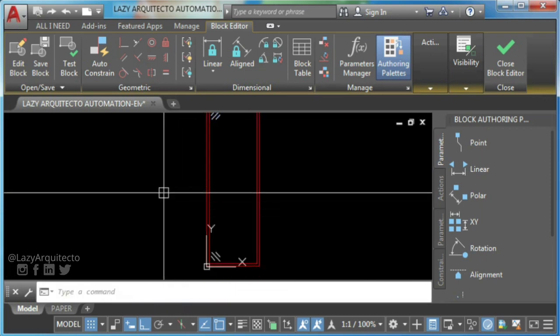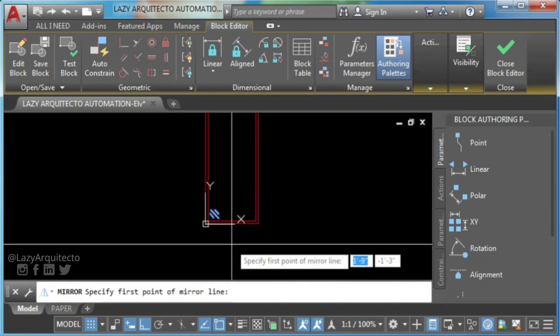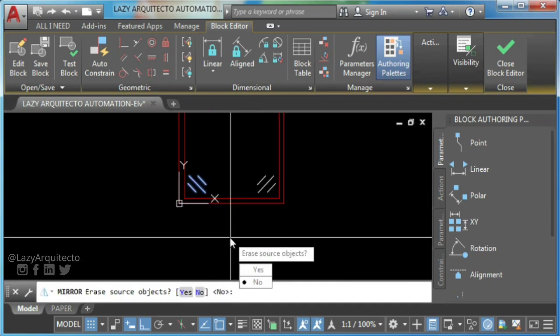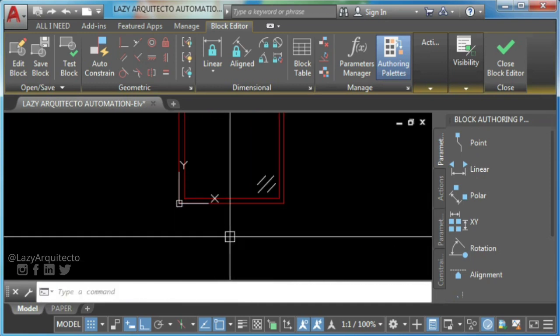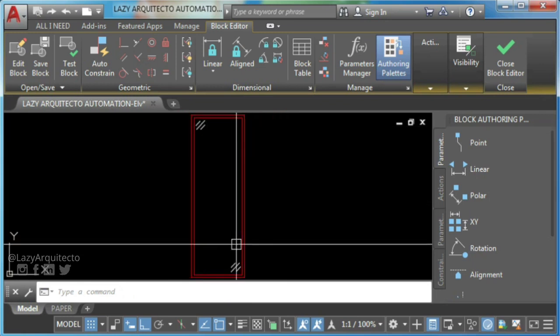Now, this is just a normal AutoCAD block. How do I make a dynamic block from this block?